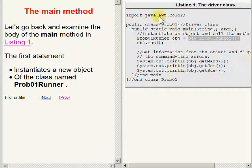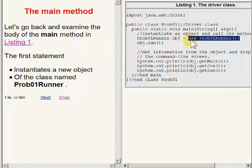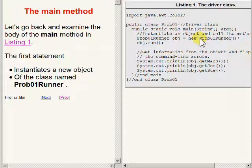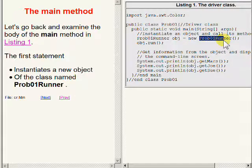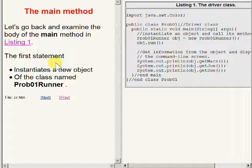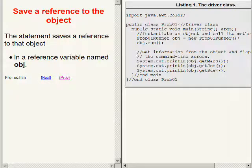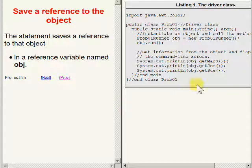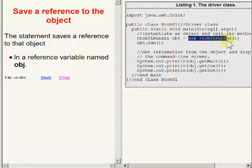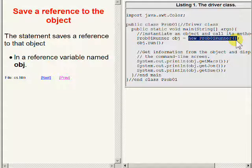The first statement in the body of the main method instantiates a new object of the class whose name is prob01Runner. That object is instantiated by applying the new operator to the name of the constructor which is also prob01Runner.